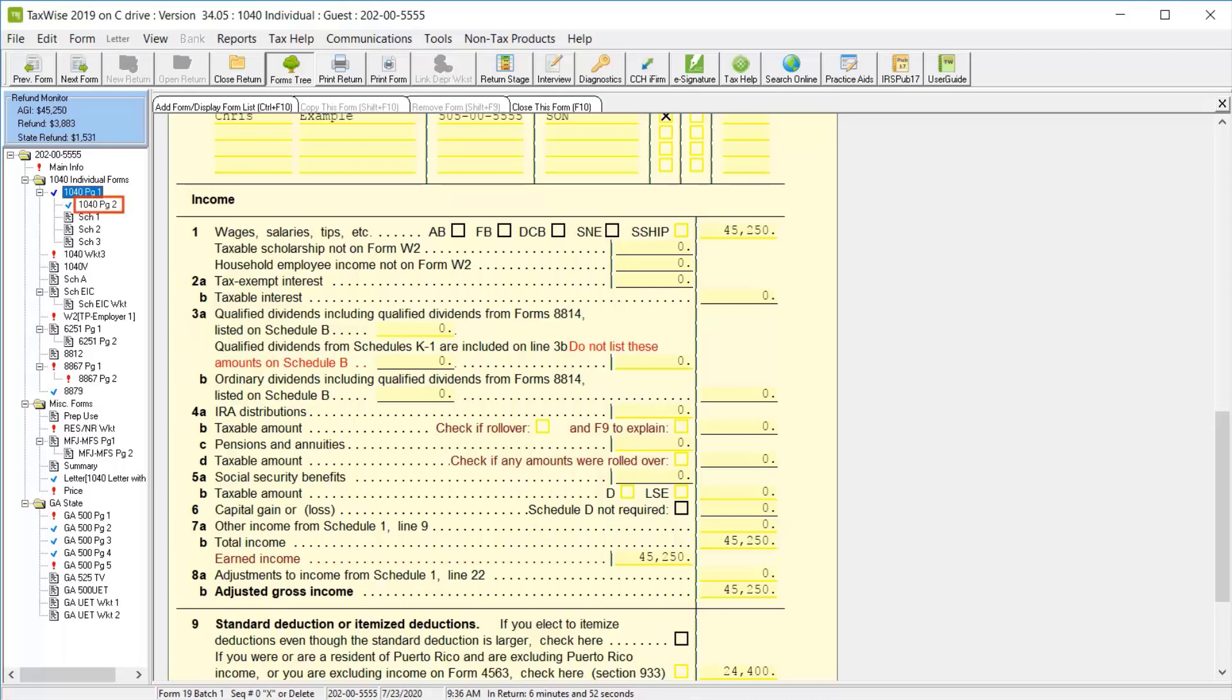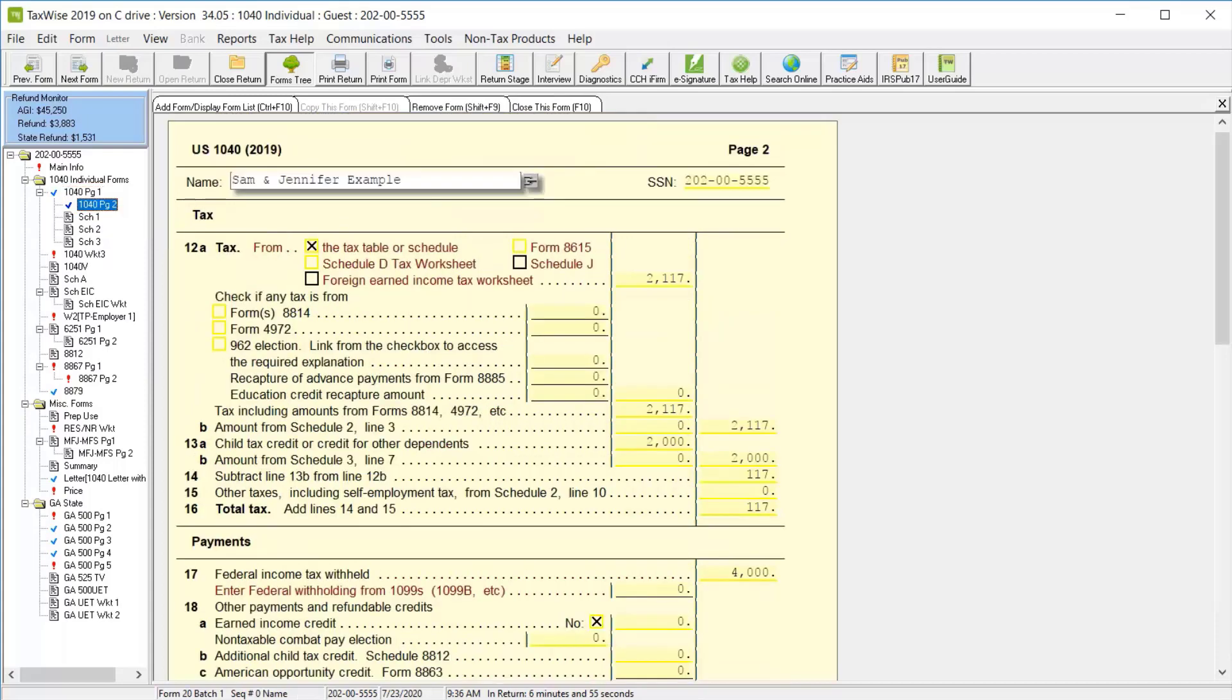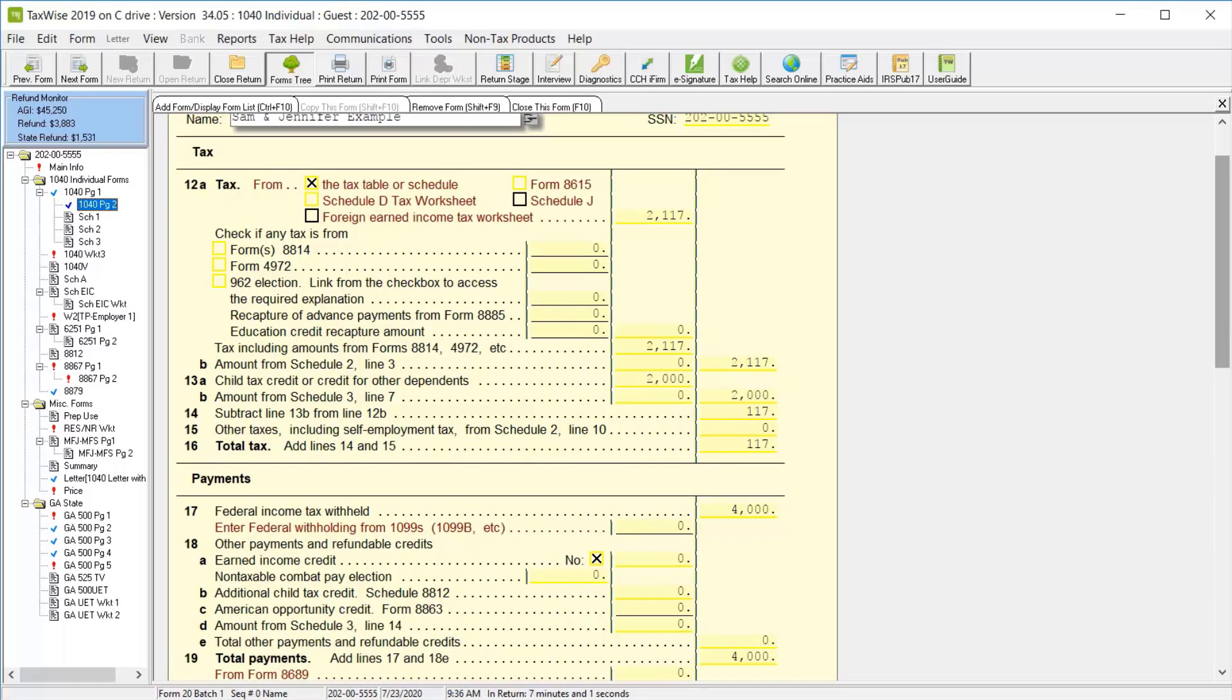Then we'll click 1040 page 2 and review the calculated information in lines 12 through 16. In the payment section, we can see the amount of withholding we added to our W-2, as well as add any additional types of payments you've made.